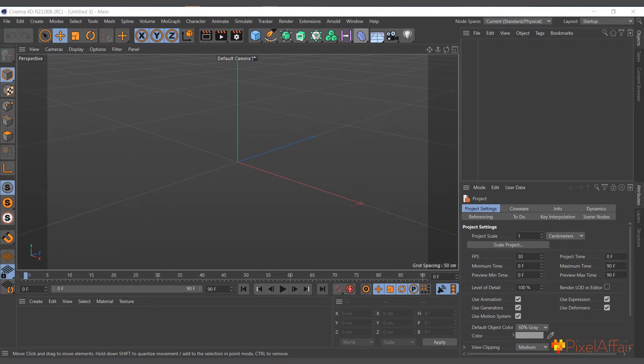The Extrude object works with only splines. It takes the shape of the spline and makes it into a 3D object with depth. It works with all splines, either created in Cinema 4D or other software like Illustrator.